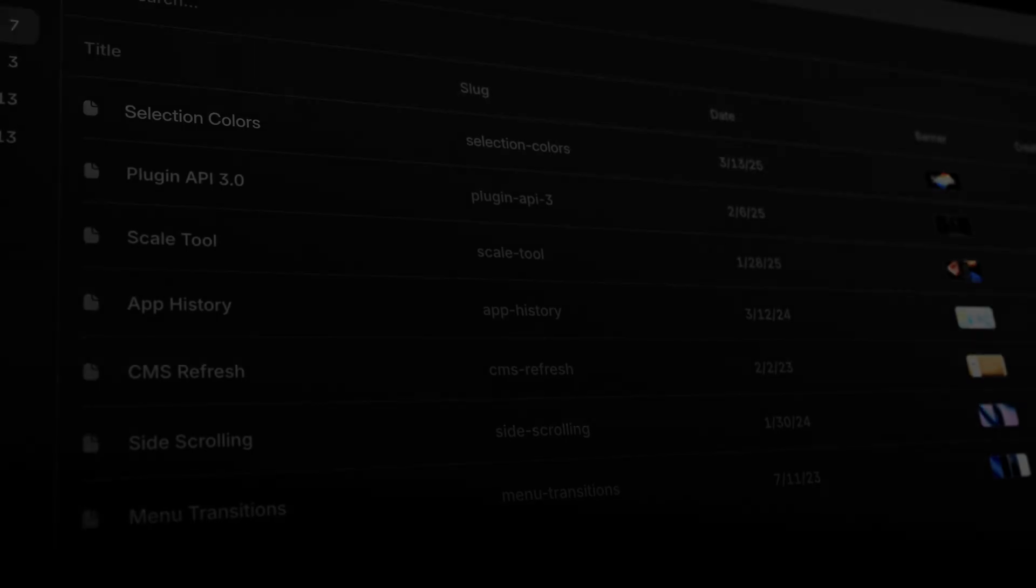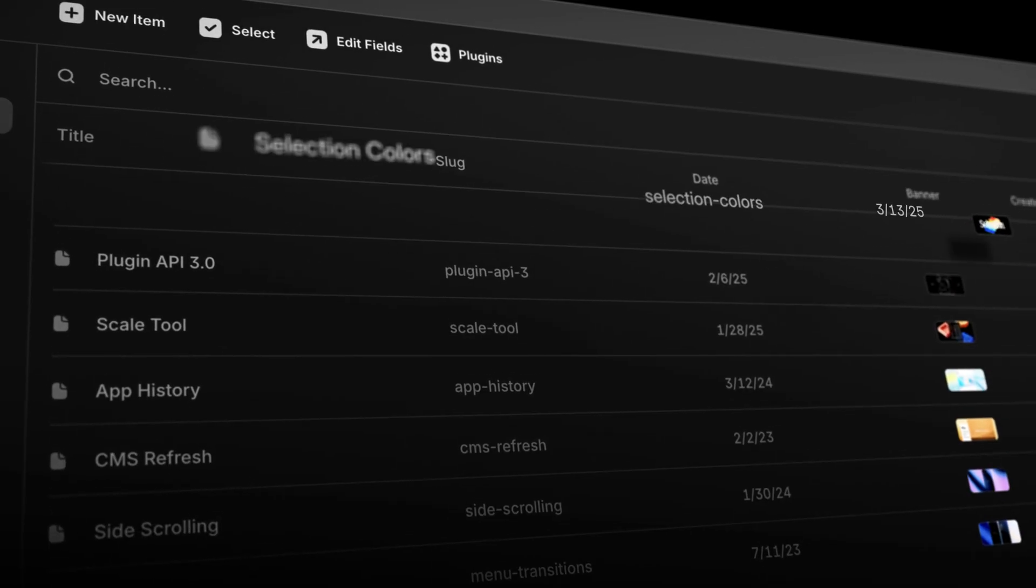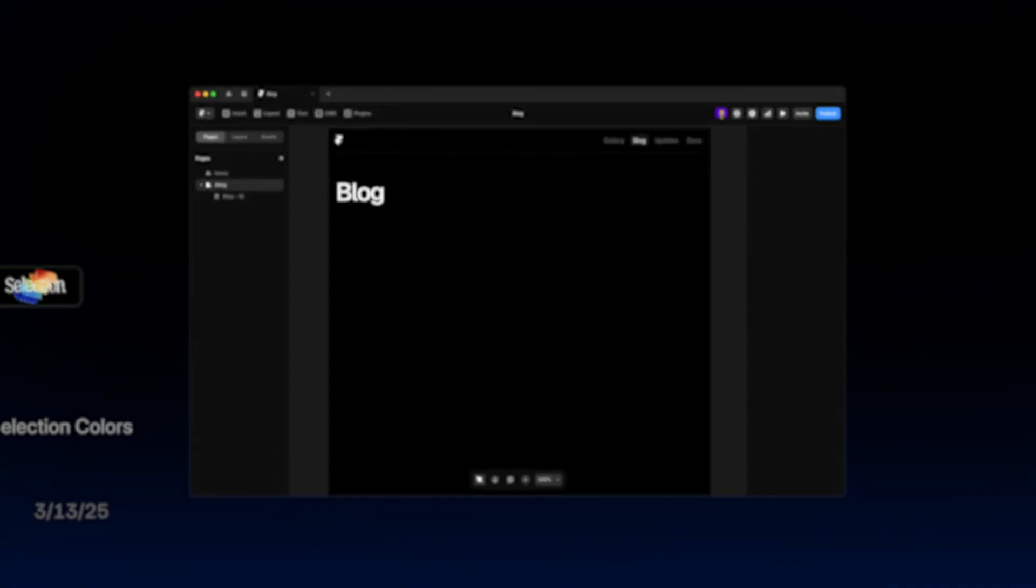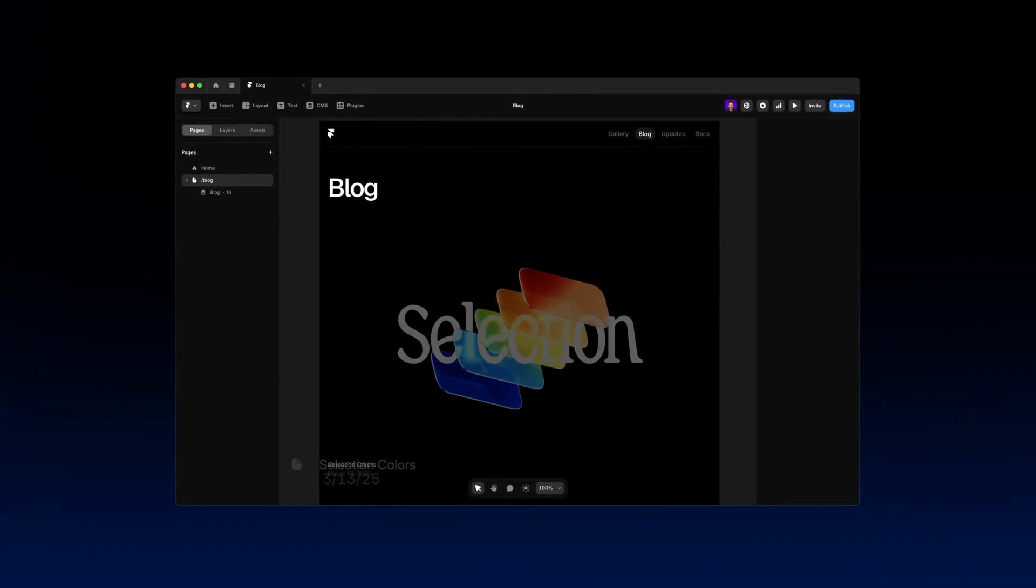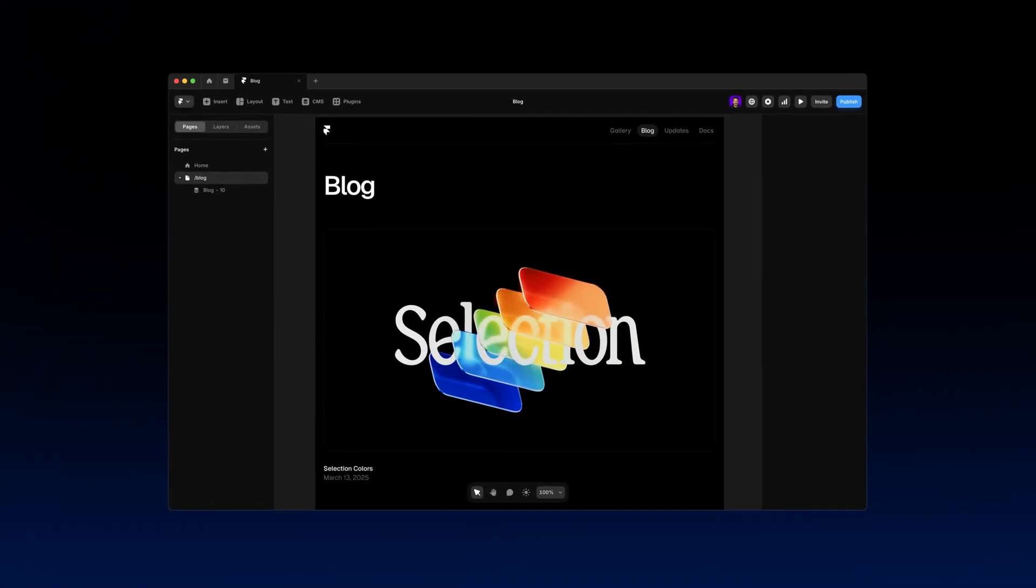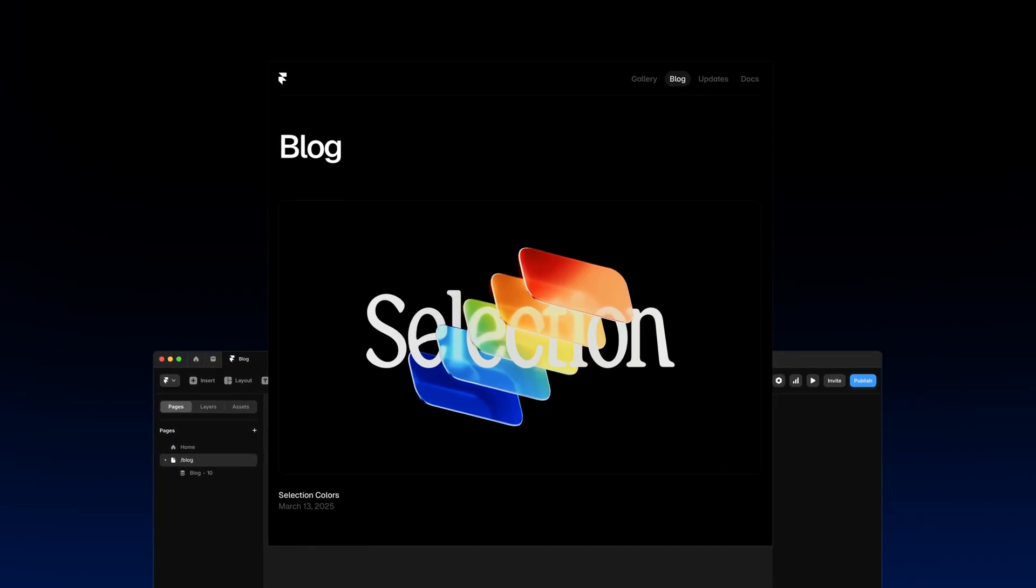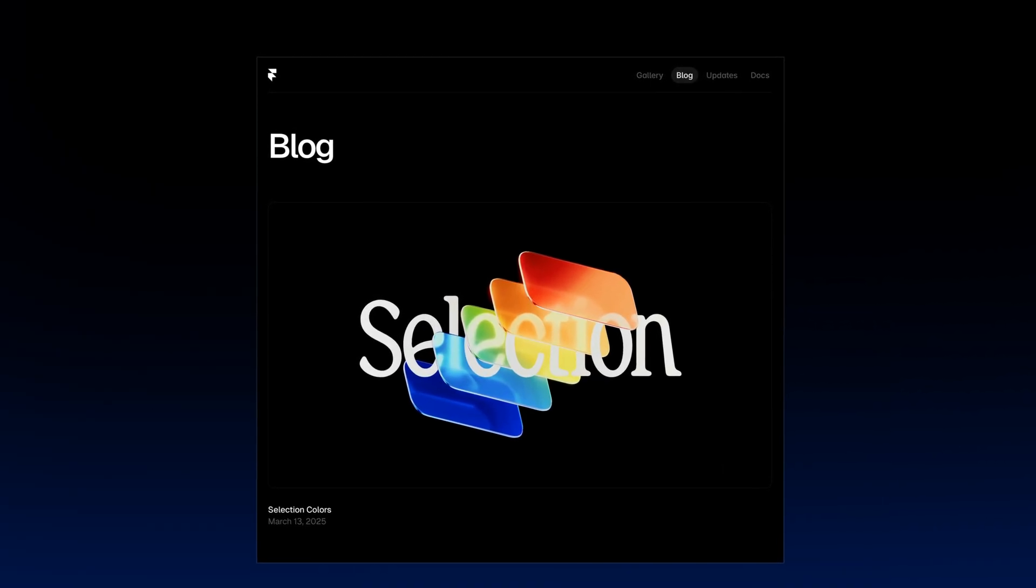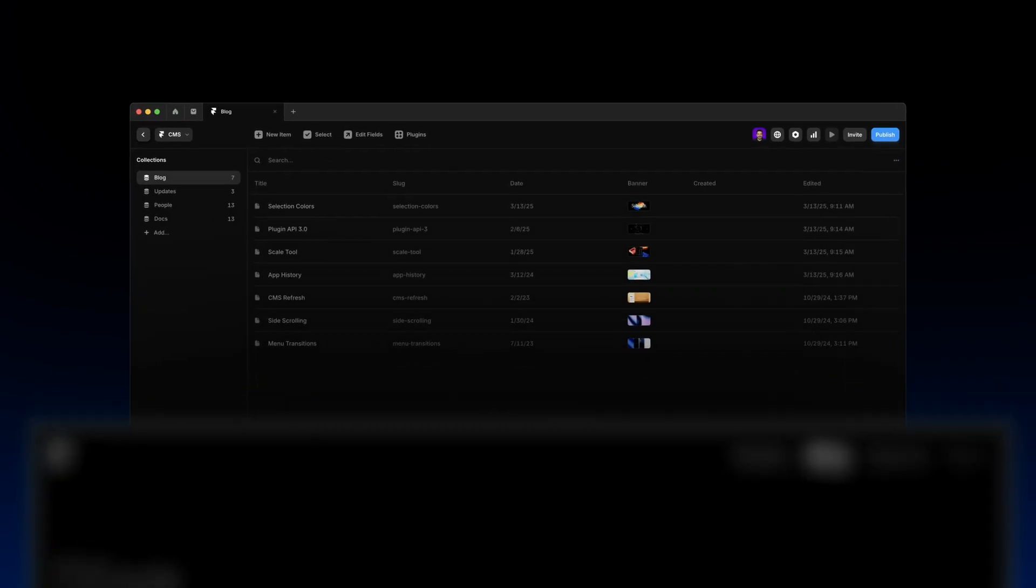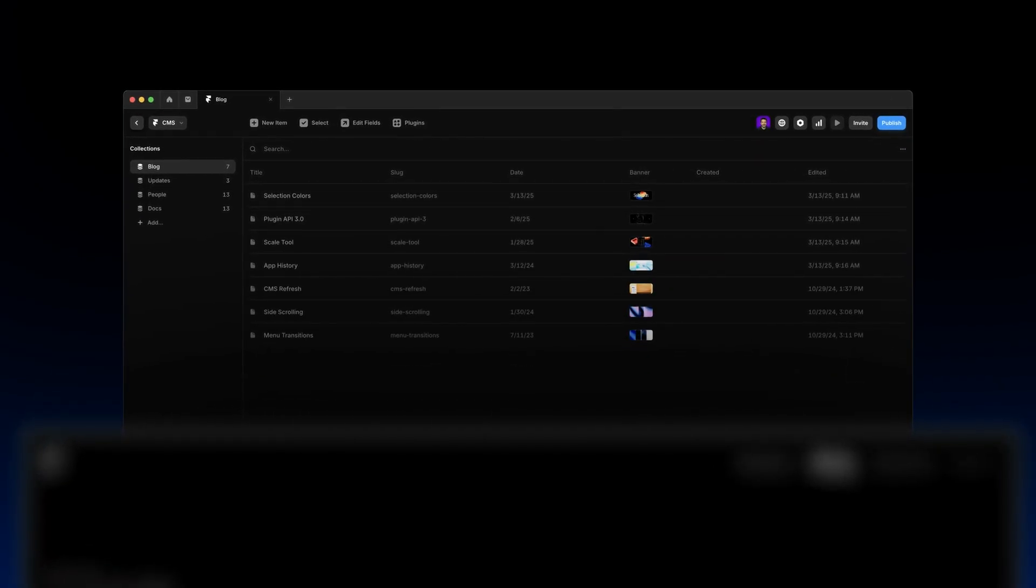Whenever your website needs that content, it automatically pulls the right files from the cabinet and places them exactly where they belong, allowing the visitors of your website to only see the final polished design without ever knowing about all the organization happening behind the scenes.